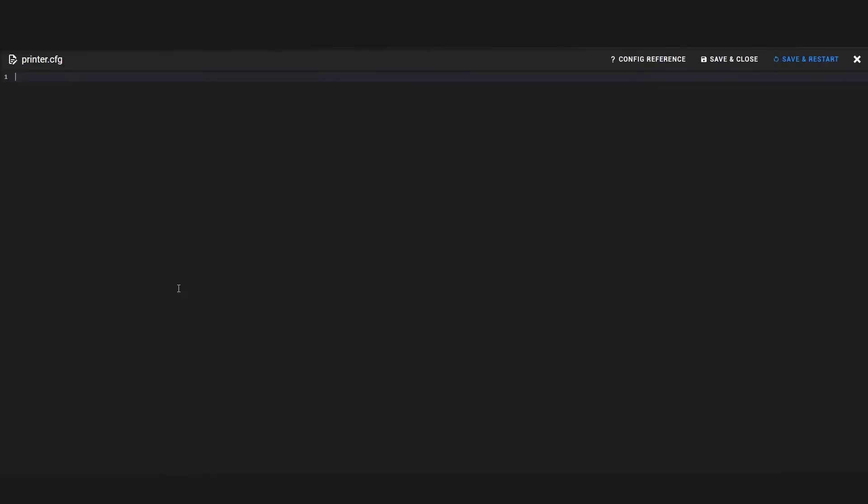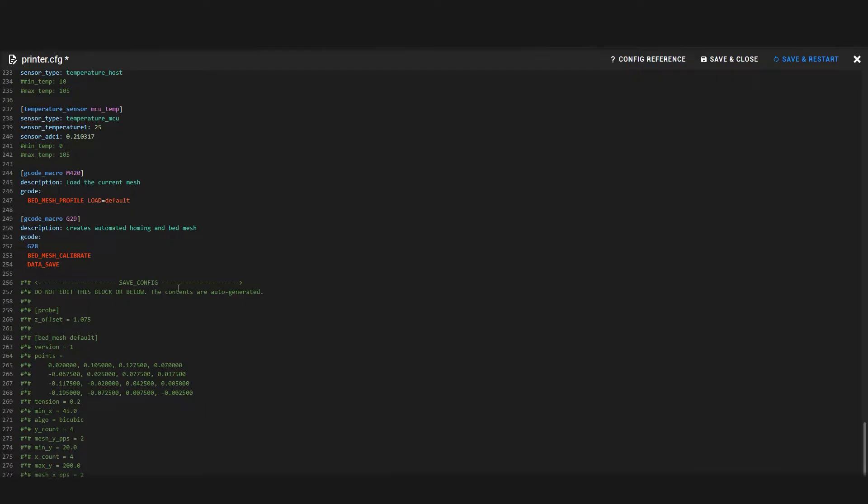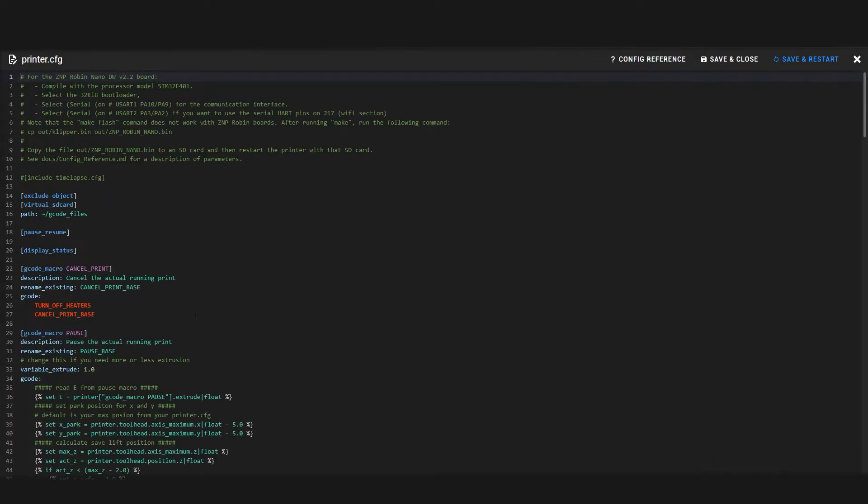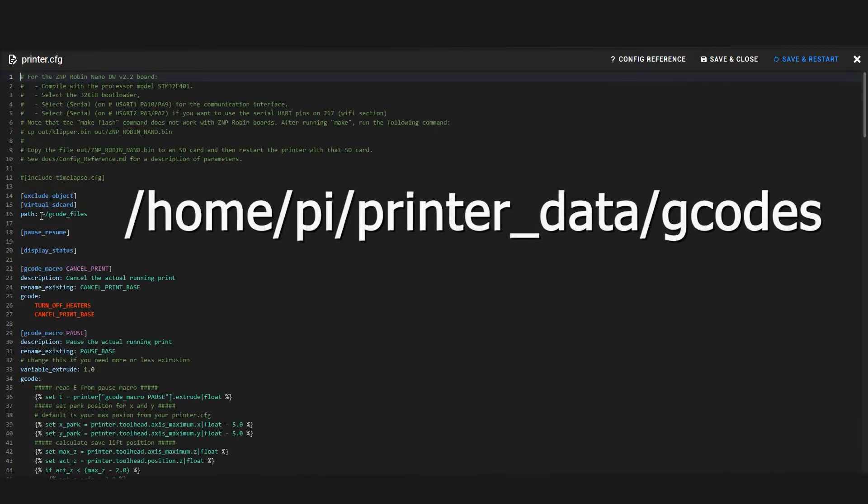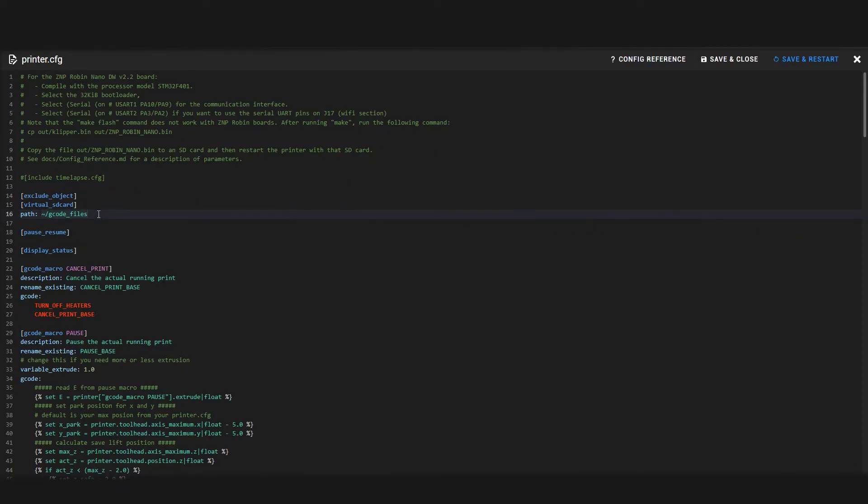Paste the code then scroll up to the top of the file and edit the virtual SD card path to this. Switch Pi for whatever you chose as your username in the OS config tool when making the Mainsail OS image.